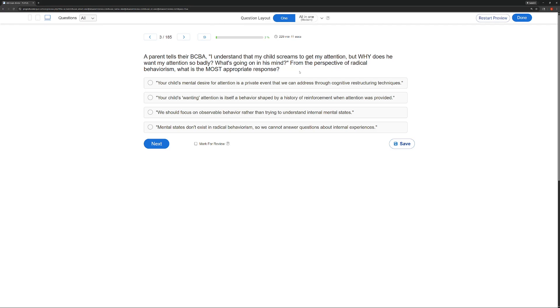So what is the most appropriate response here? Well, the child's wanting attention is shaped by a history of reinforcement when attention was provided.